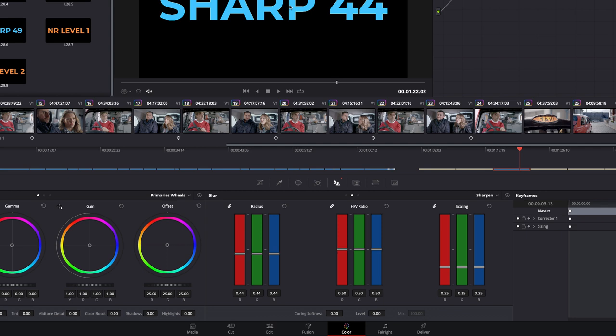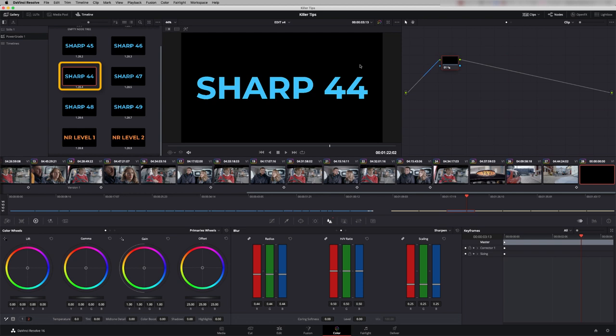Now what I do is grab that still and I've now got a title with a sharpening of 44 embedded in that still. So now if I want to apply that I just double click it and it goes on to the end of any scene that I want.